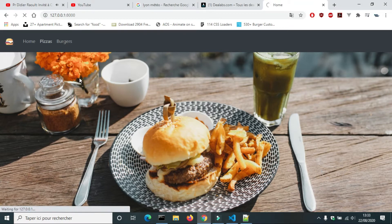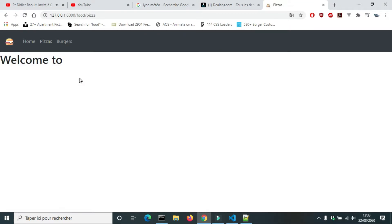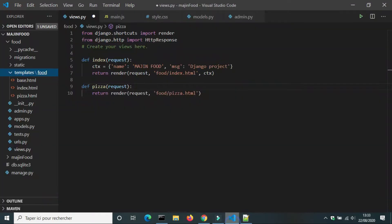Hello, welcome back. In this video, we will create a menu for pizza and a menu for burgers using a loop.